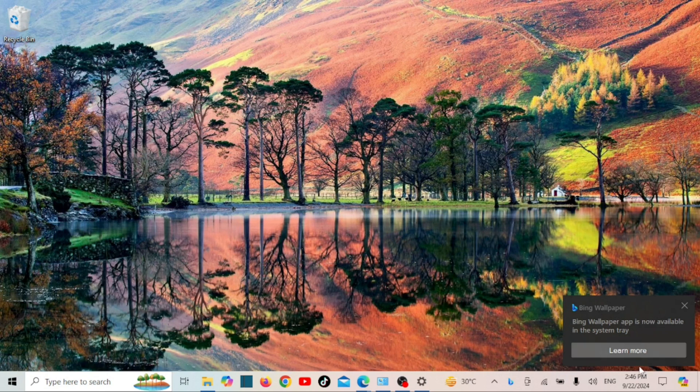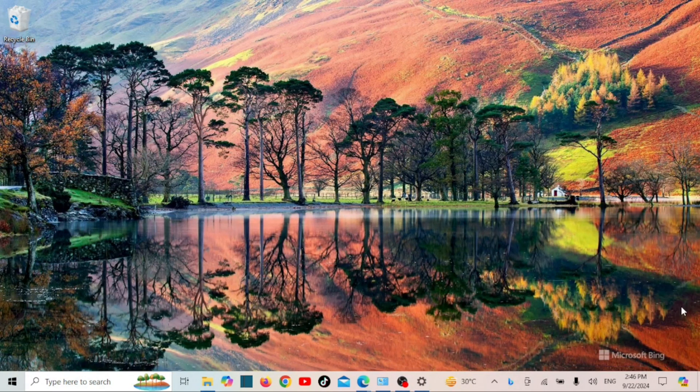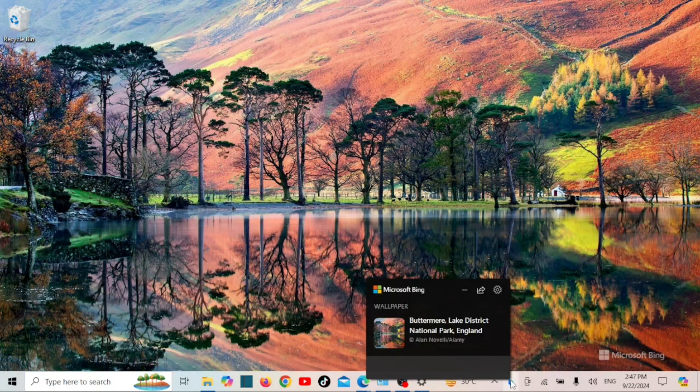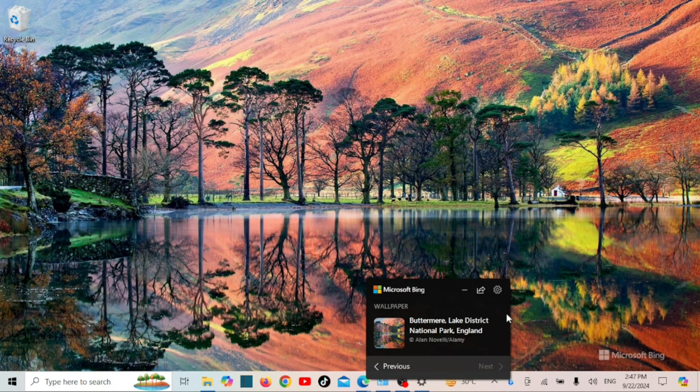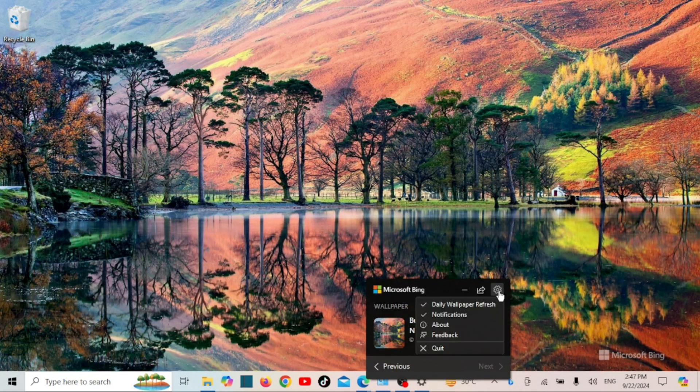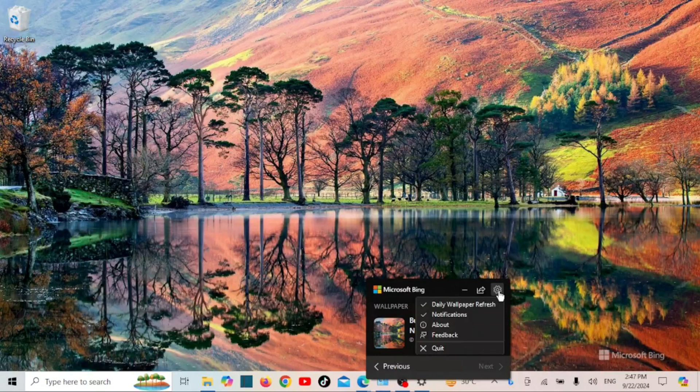Click on the small Bing Wallpaper icon in your system tray, which is located on the bottom right corner of your taskbar. In the pop-up, you'll see a few options. By default, the wallpaper will automatically update daily with a new image from Bing.